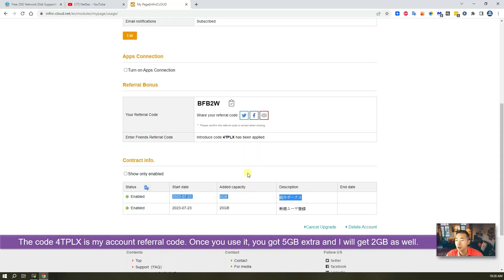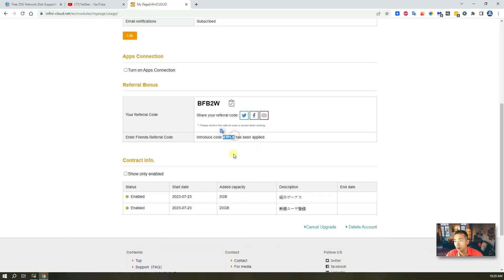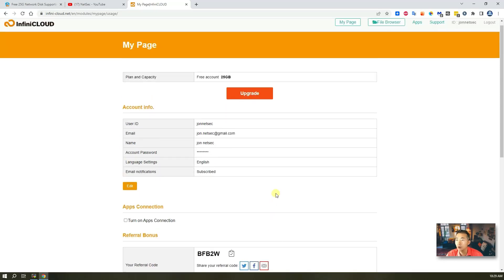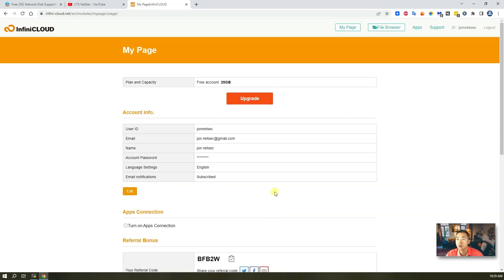At the same time, because you are using my refer code tplx, I will get 2 gigabytes extra for myself as well. So, please use it. I will get more. So, that's basic settings for your website.